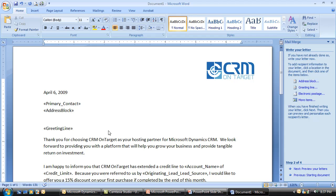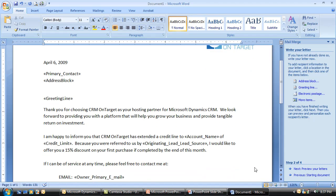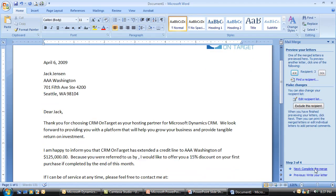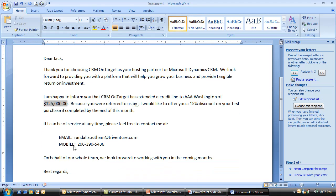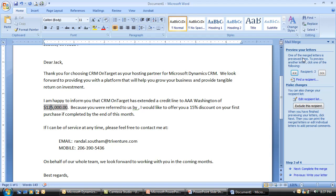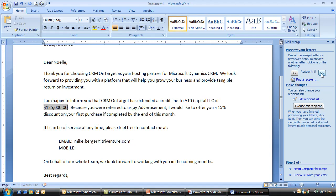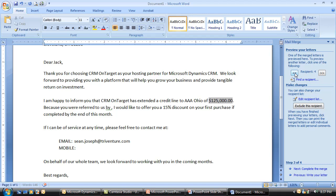Now that I have my letter in place, I can go ahead and preview my letters. When I preview them, I can see that it's dropping in a company name, dropping in the credit limit, and dropping in the right information. I can scroll account to account and see that information change.